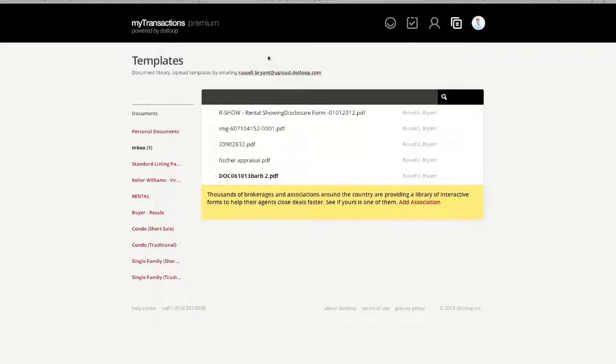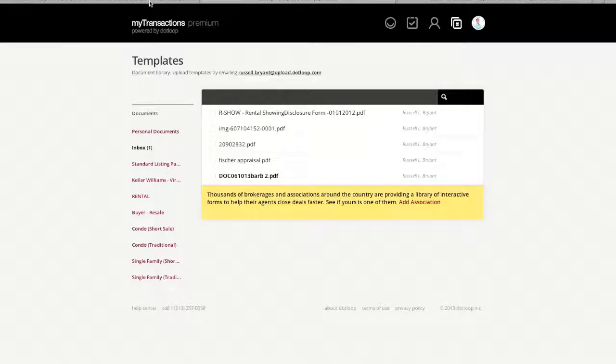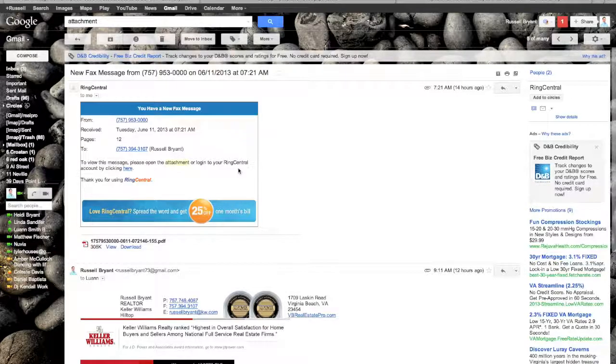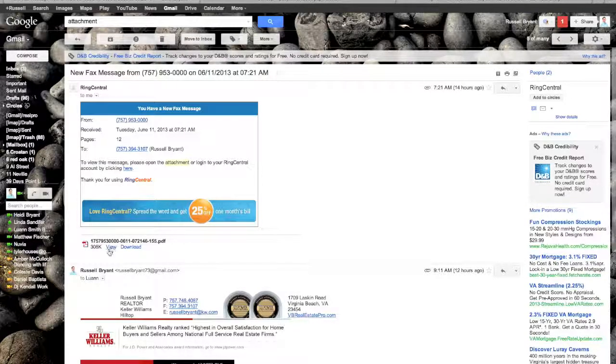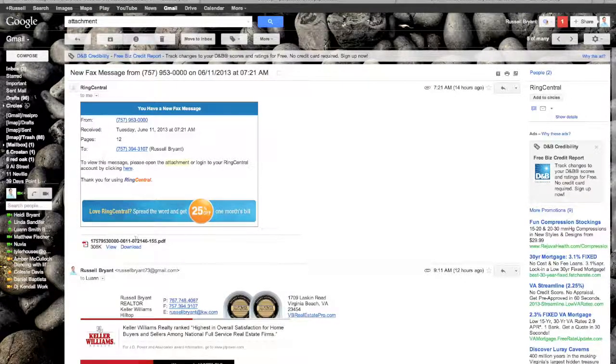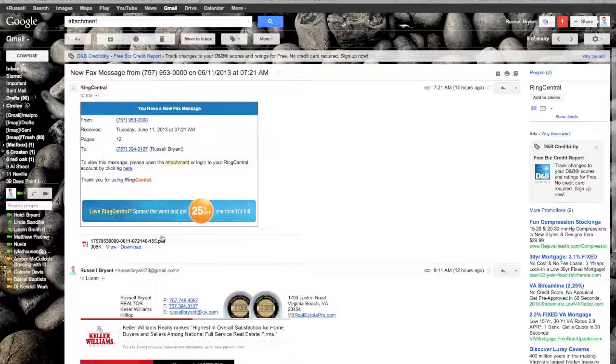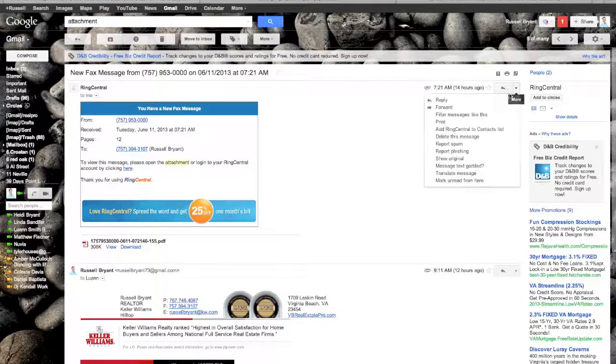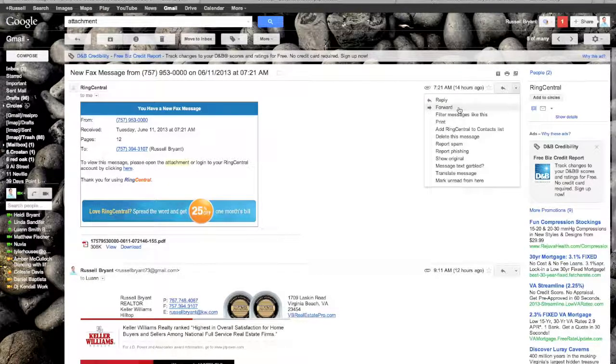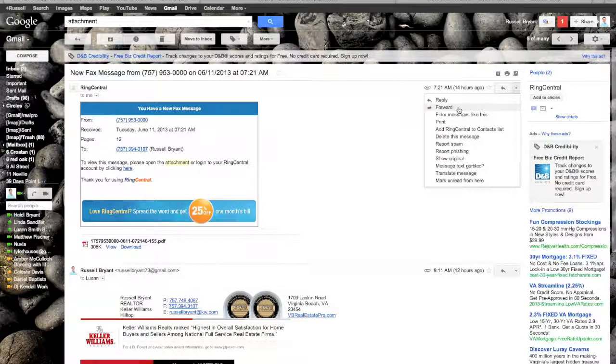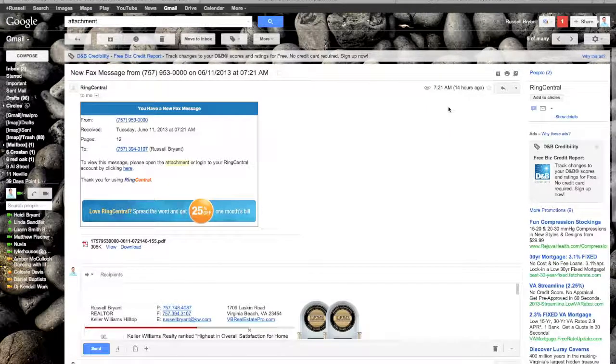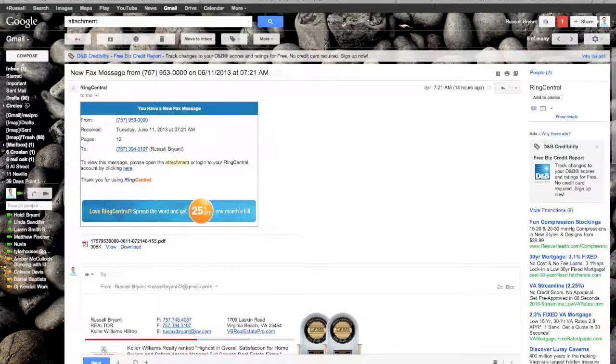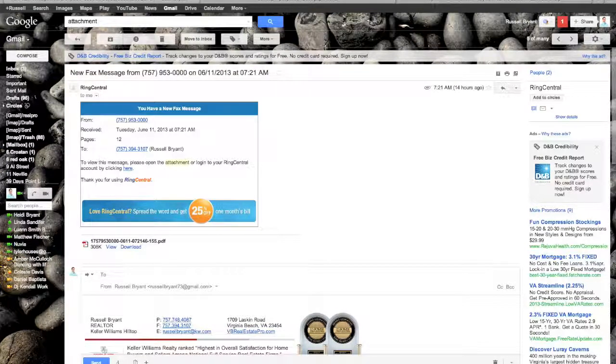I'm going to show you an example of how we do this. Here I have a fax message that came in. I know that it's attached right here. I know that it's a PDF because it says so. I'm simply going to go over here on my Gmail. I'm going to forward it.